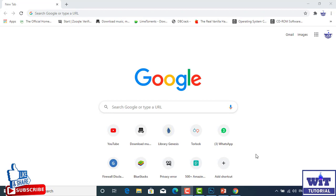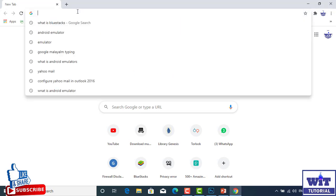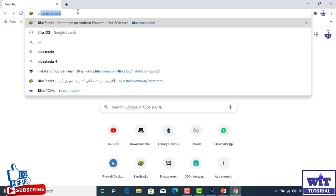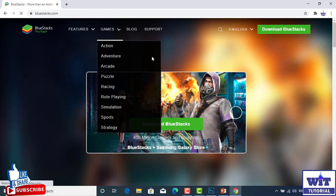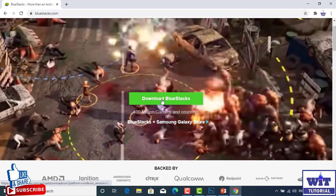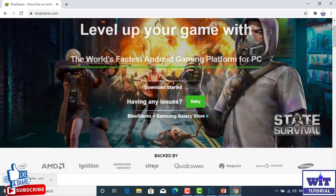We're going to download the Android Mobile functionality and the Android application. You can learn the Android application. You can download it as a done to the Android application. Click on the download device.